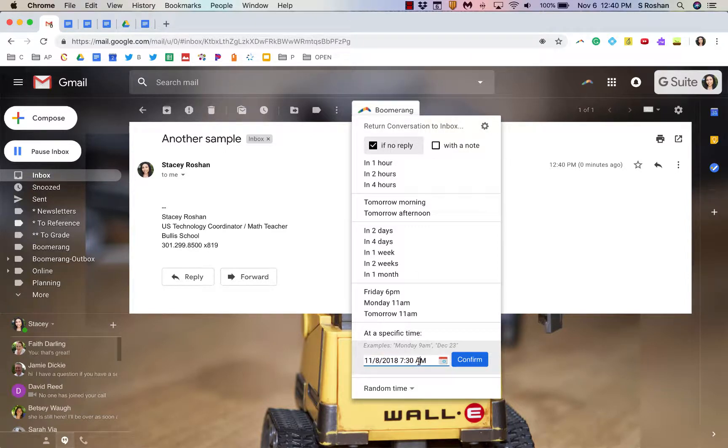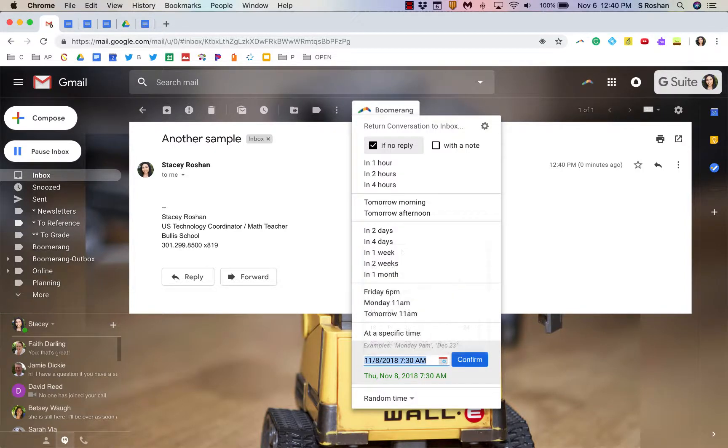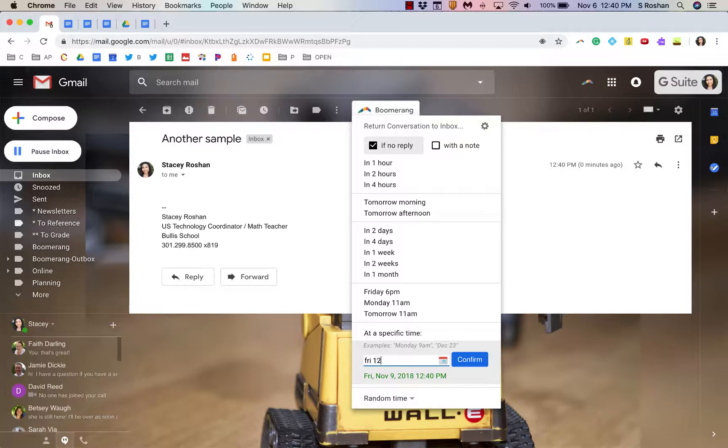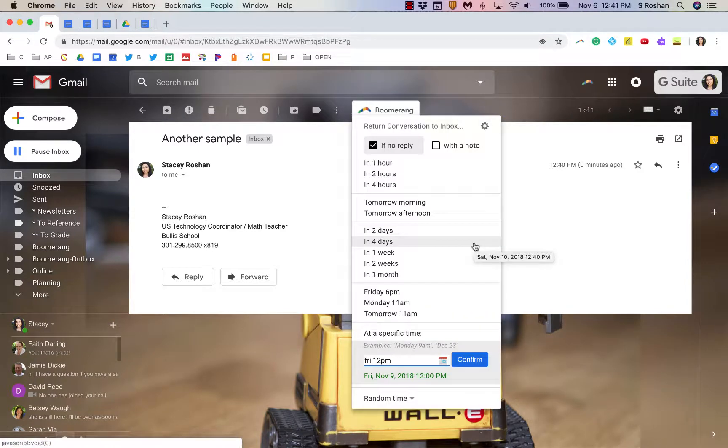And something else that I really love about Boomerang is that here I can choose from a calendar, but I normally like to just say, you know, I want this to come back Friday at 12 p.m. So, I can use just natural language and if I want to remind myself something, I can add a little note in there so that the email comes back to me with my little note so that I remember what I was thinking at that time.